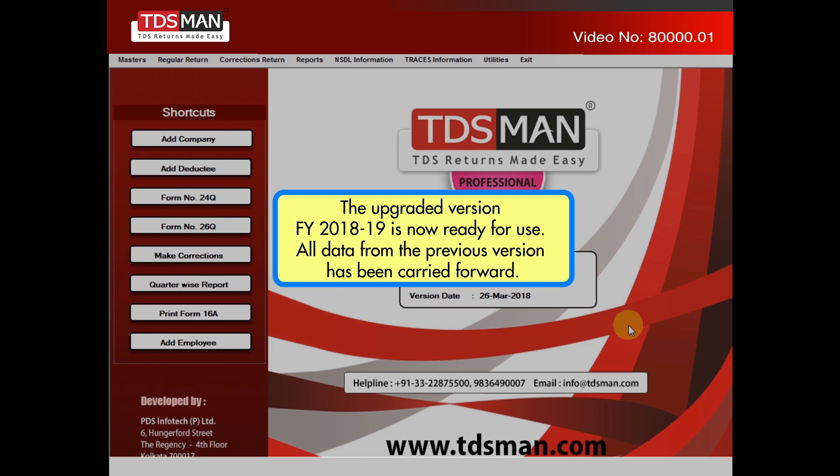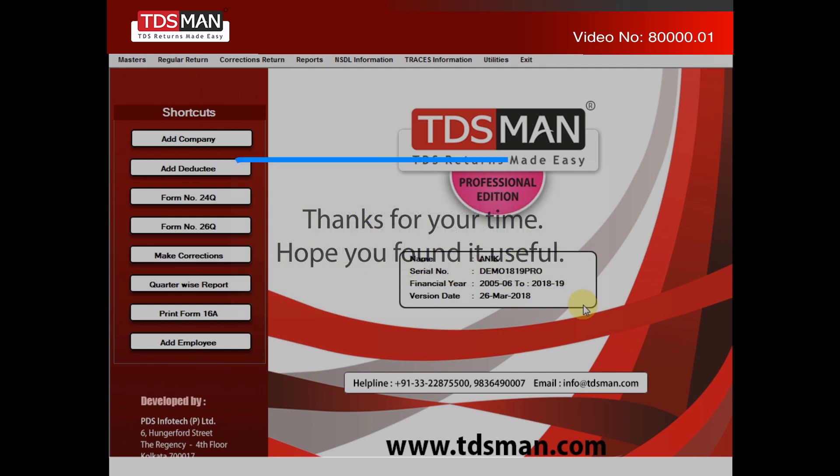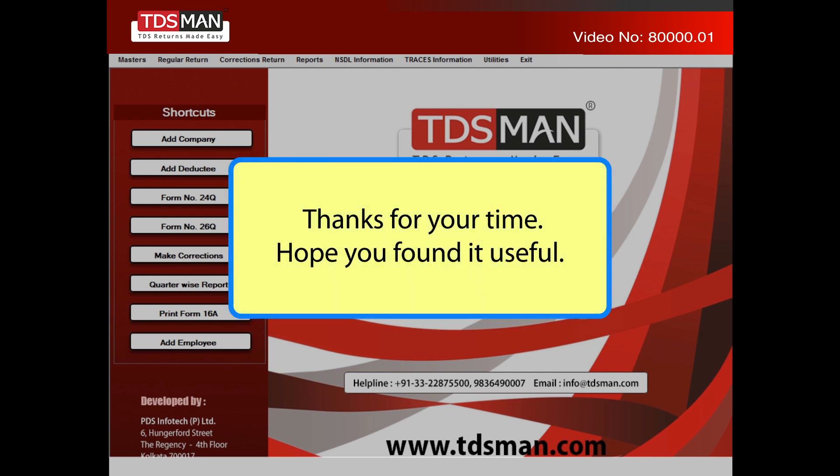All data from the previous version has been carried forward. Thanks for your time. Hope you found it useful.